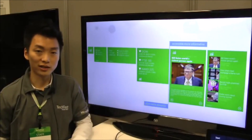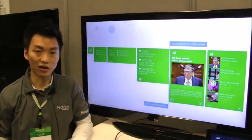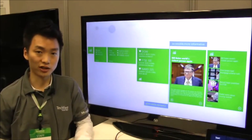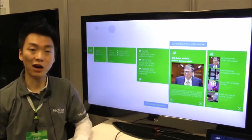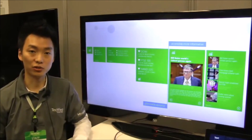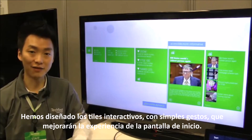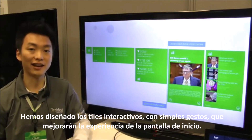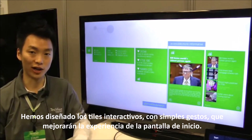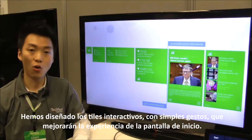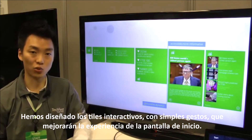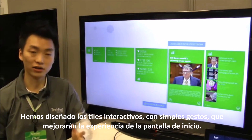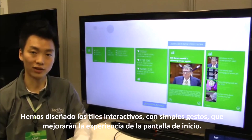Different from the current live tile, in this project we designed the interactive tile, which enables users to manipulate live tiles in an interactive way with touch gestures. We aim to provide a seamless experience in the start screen across all Microsoft devices.